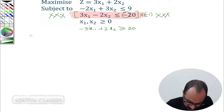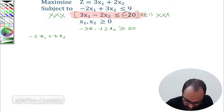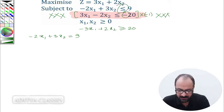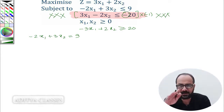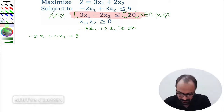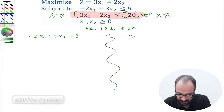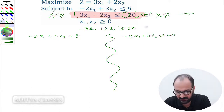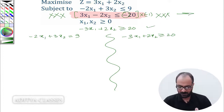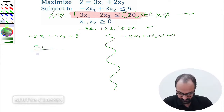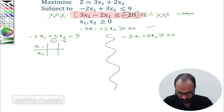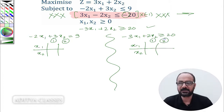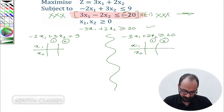Now let us go ahead and get some points so that we can plot them on the graph paper. My first constraint is minus 2x1 plus 3x2 equal to 9 — remember we convert inequalities into equalities so we can construct a line and then find the feasible region. My second constraint is minus 3x1 plus 2x2 greater than or equal to 20. Let me find two points for each constraint.